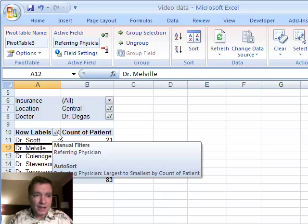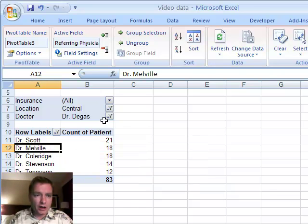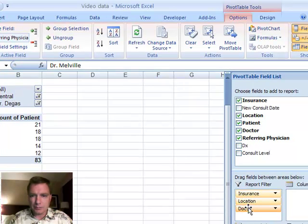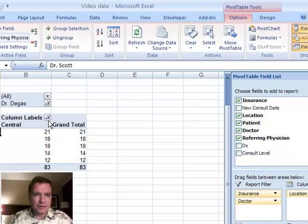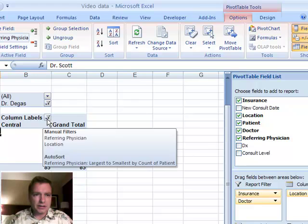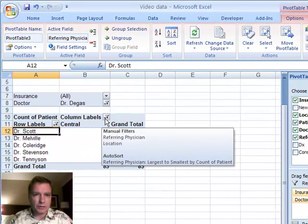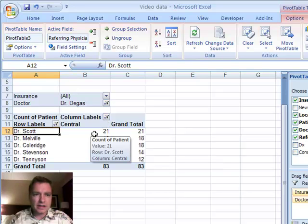And then again, if you look and hover over that filter, Excel will tell you that your manual filters are referring physician. And we've got an auto sort set up there. And then if you bring this information back, it's very easy to hover over and see what you're filtering.